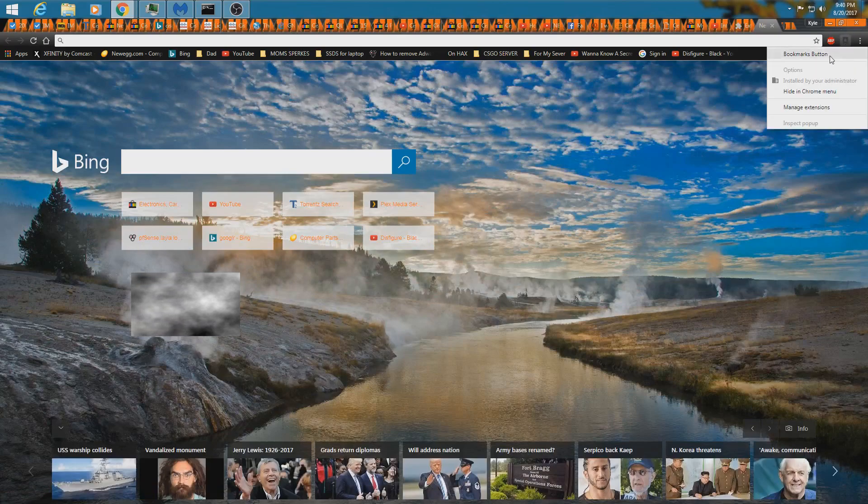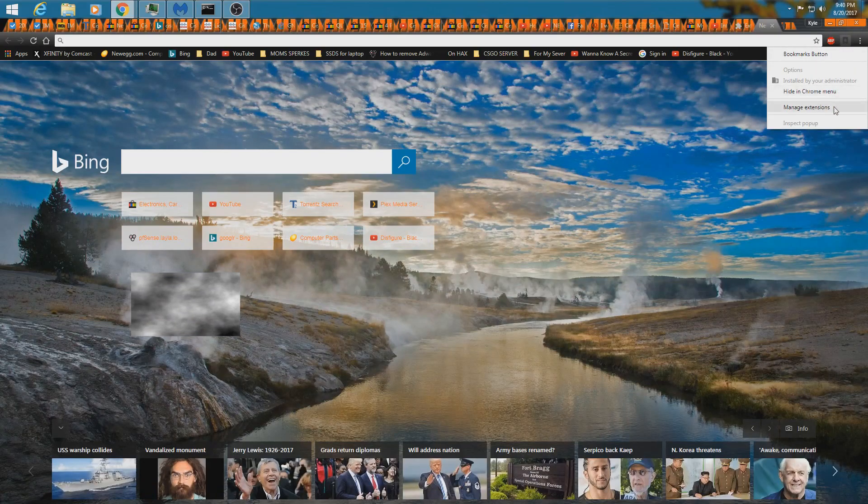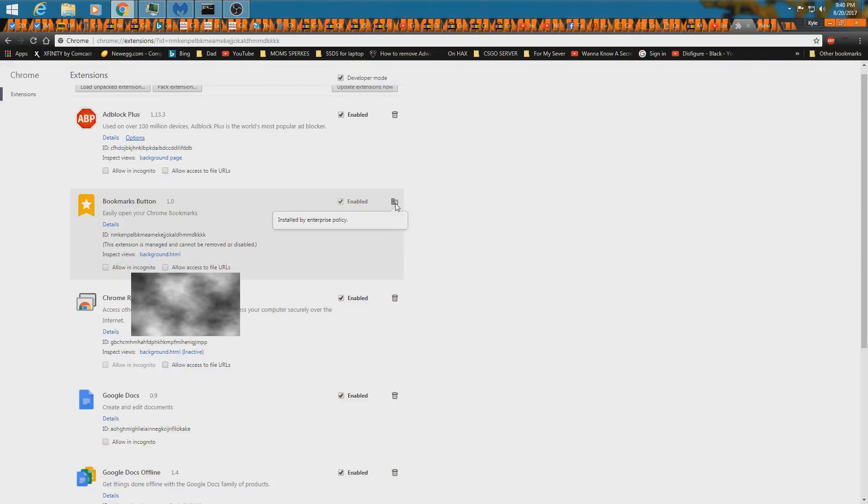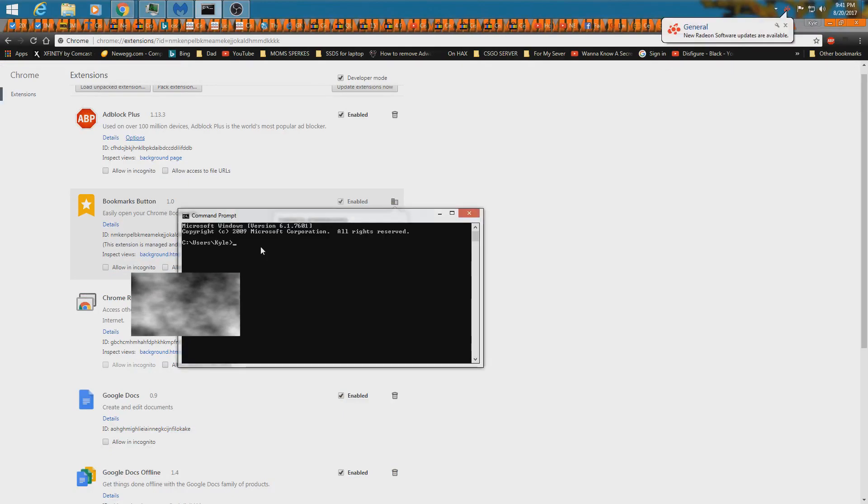Well anyway, so there's this bookmark part. If we go to manage extensions, it won't let me remove it because it's installed by the enterprise policy.